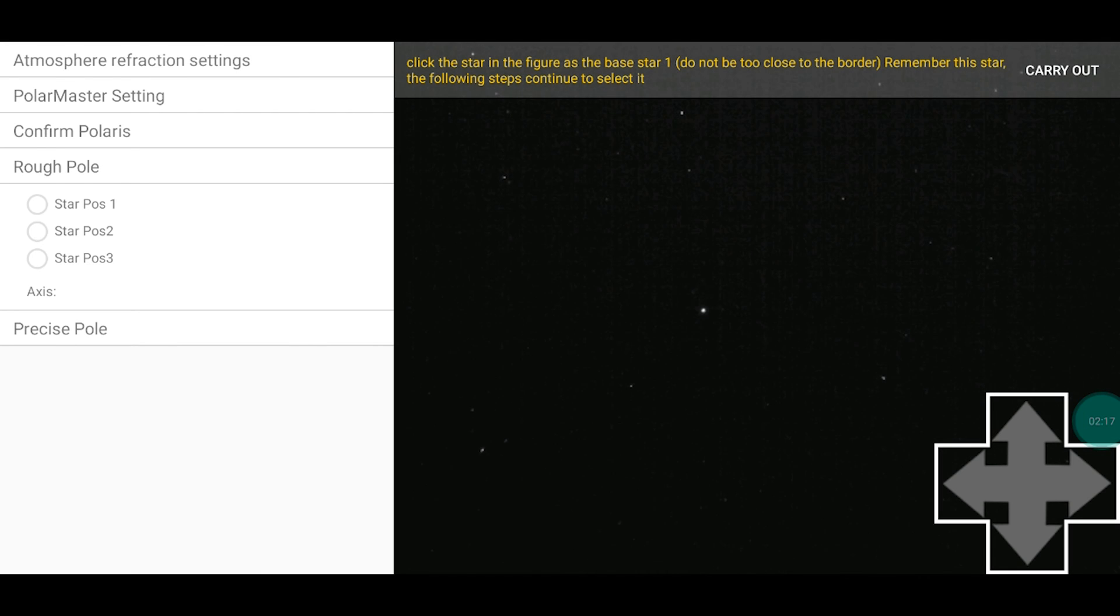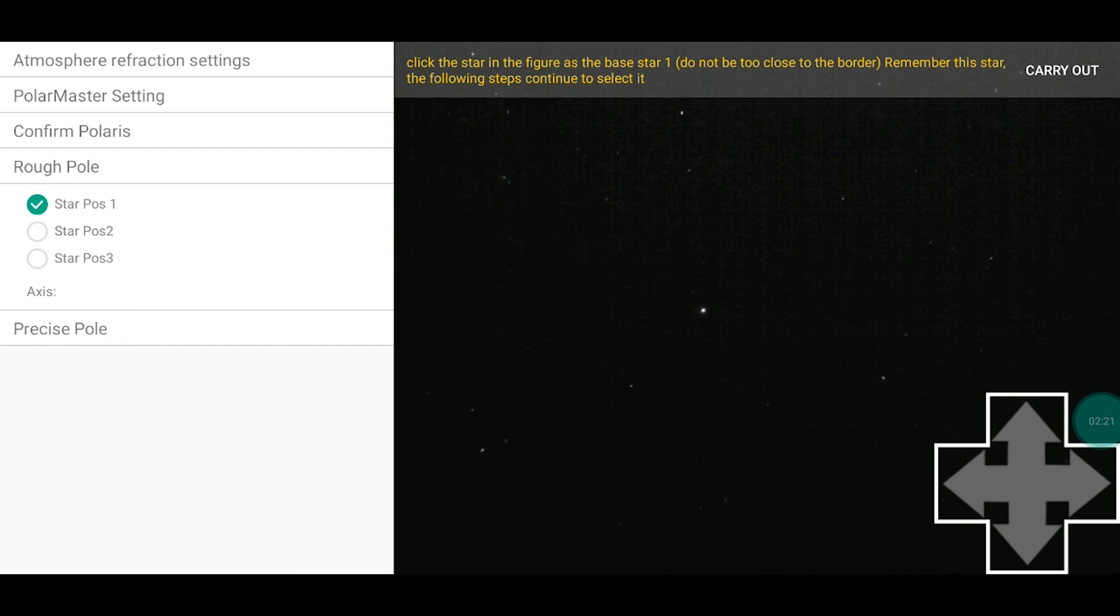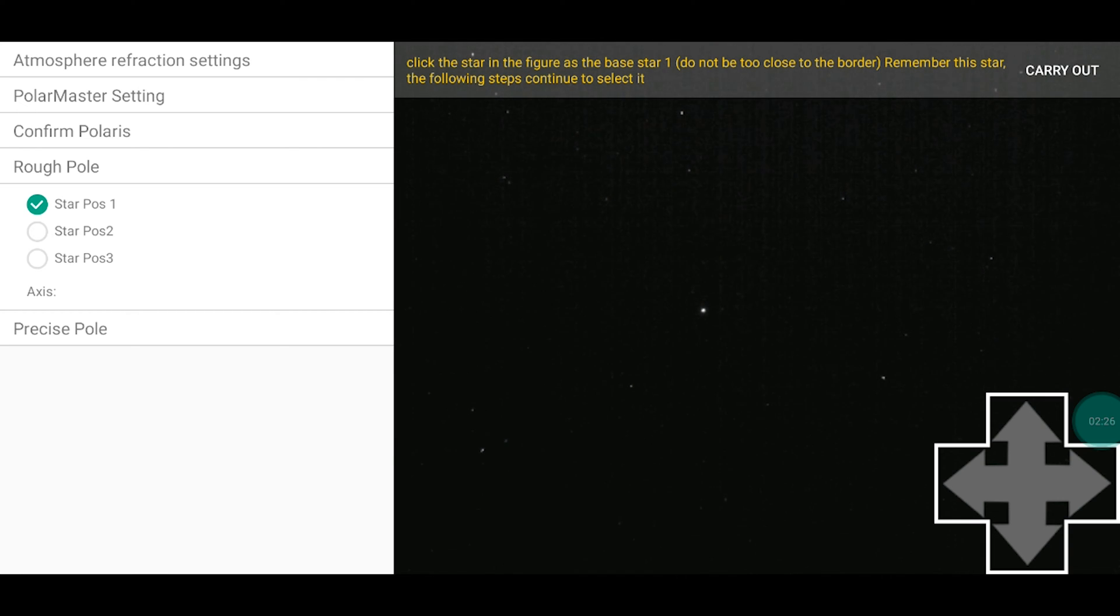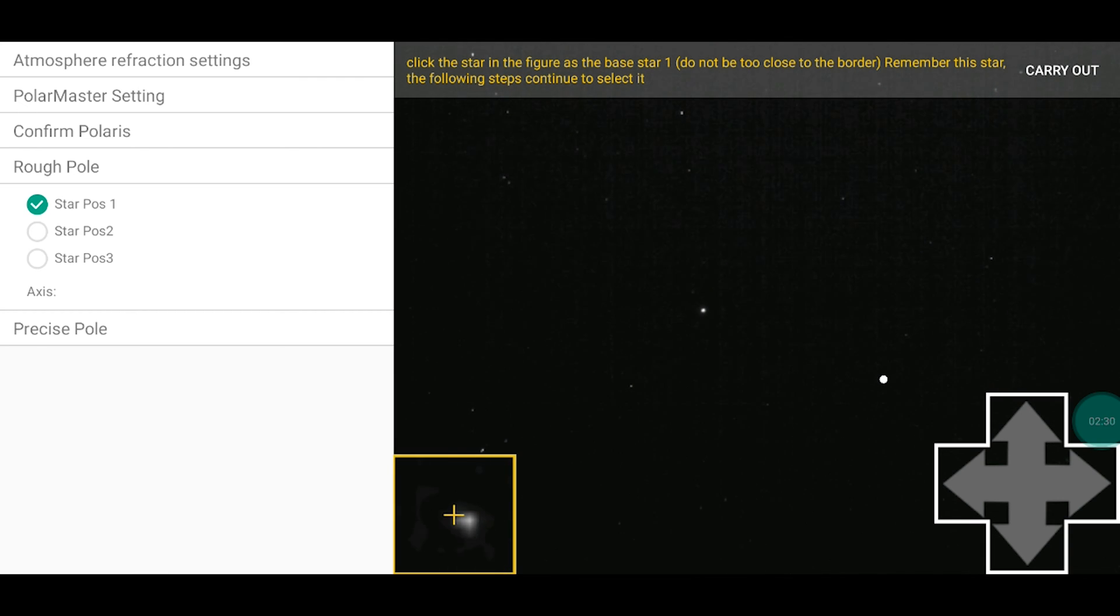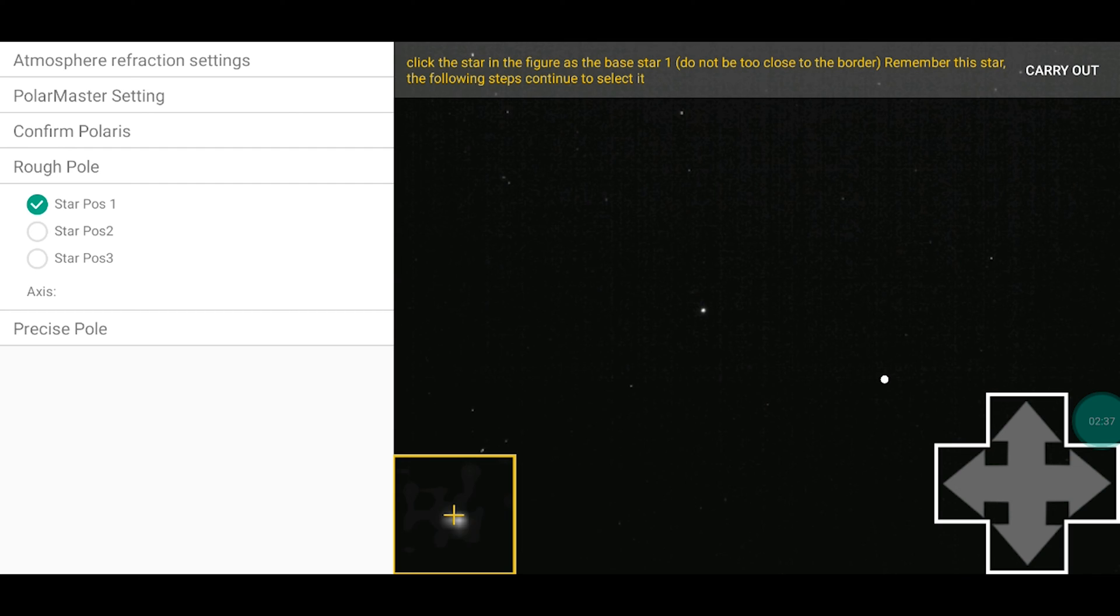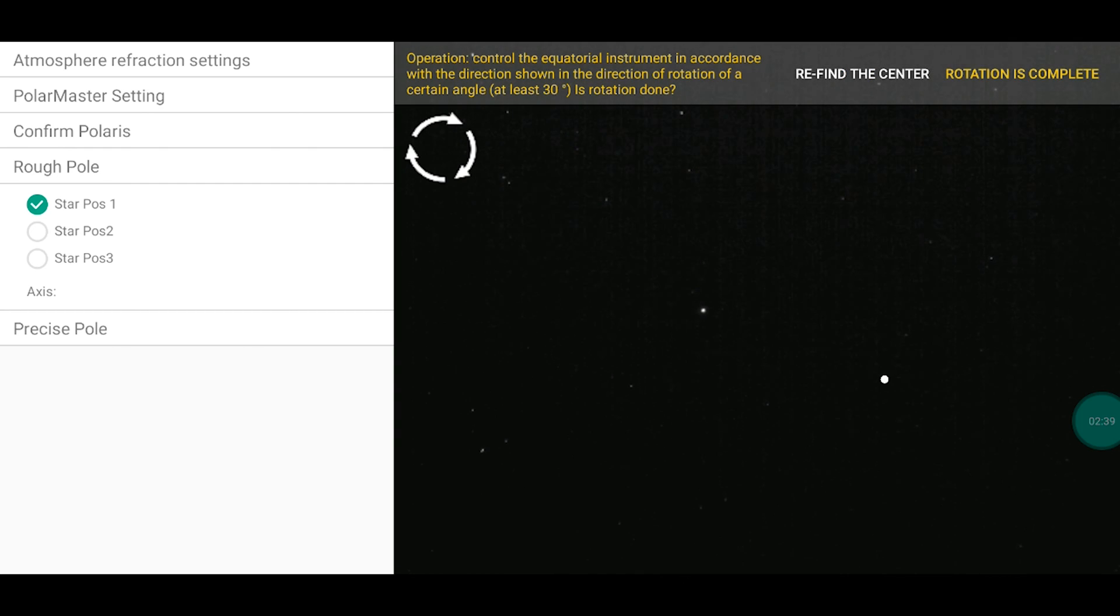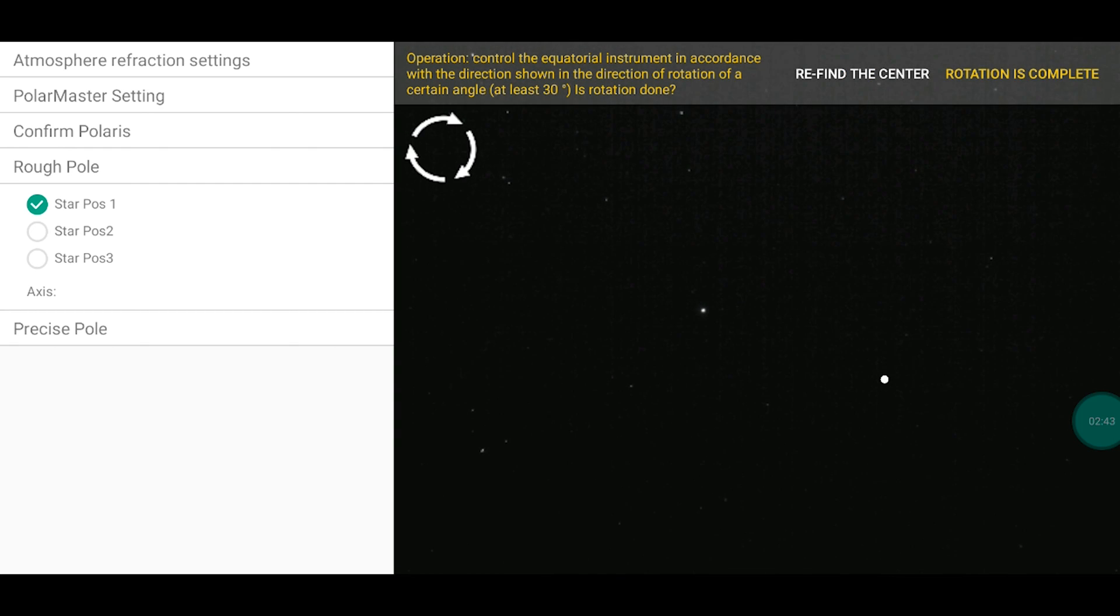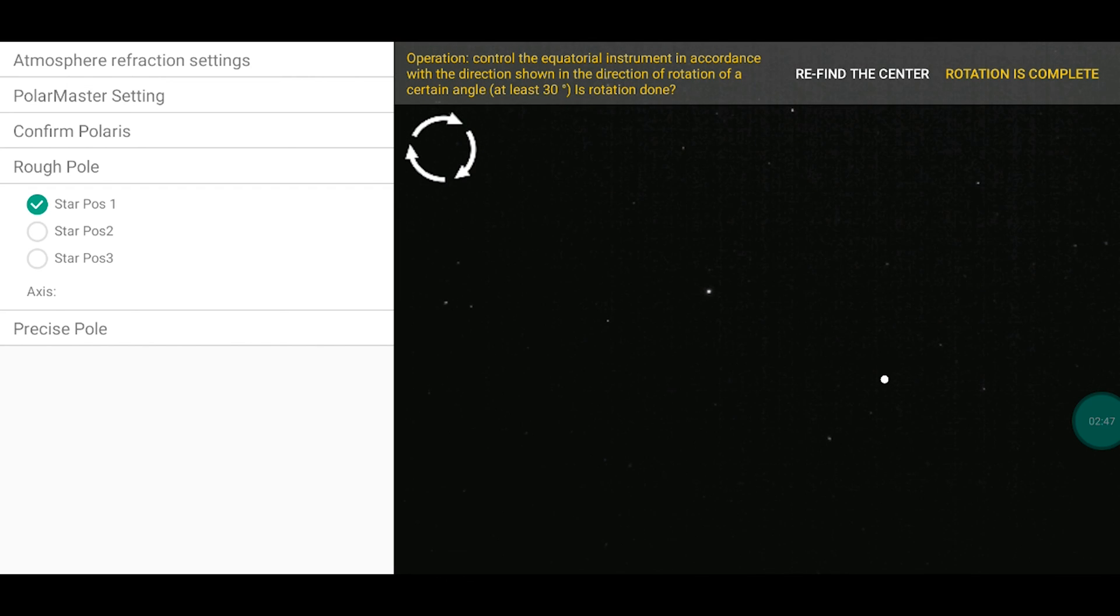Now star position one. And click the star in the figure as base star one. Okay. You have to choose a star. This will be the one. Fine adjustment. Okay. Carry out. And now you have to rotate the polar arm around 30 degrees, which is two clicks for the astrotrack. Okay. Rotation is complete.